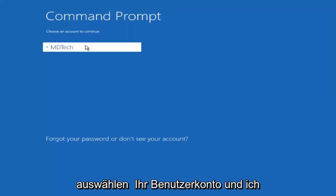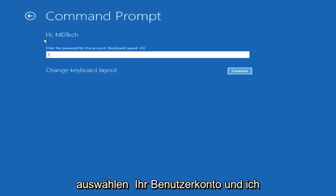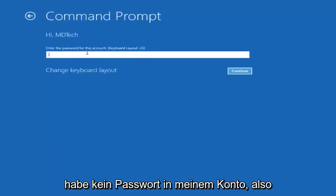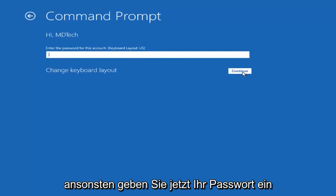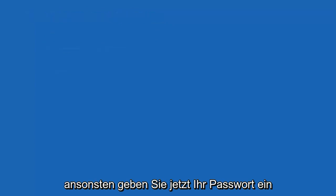Select your user account and I don't have a password on my account so I'm just going to leave this field blank otherwise enter in your password.